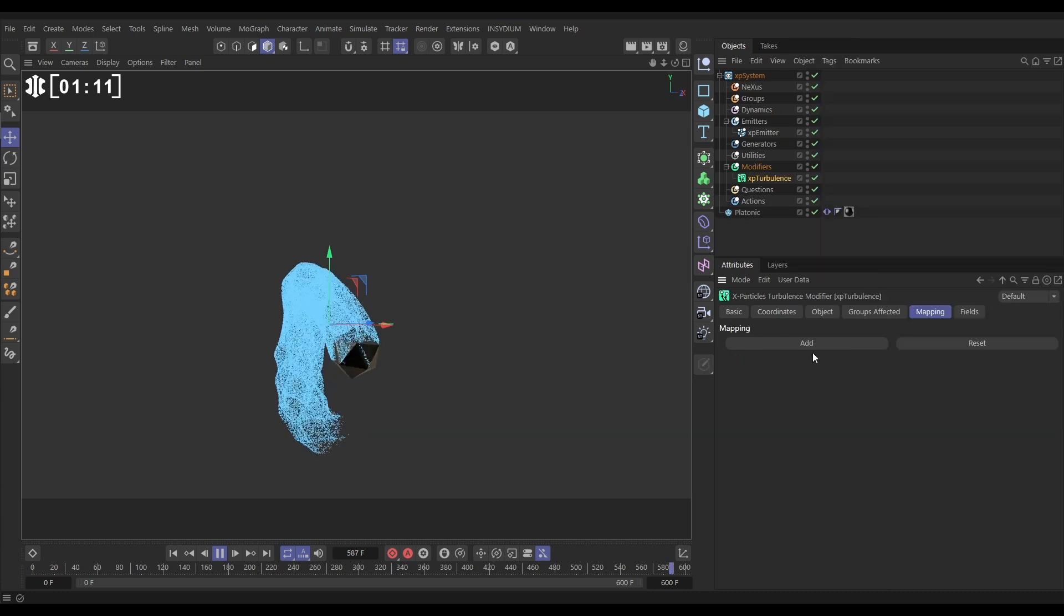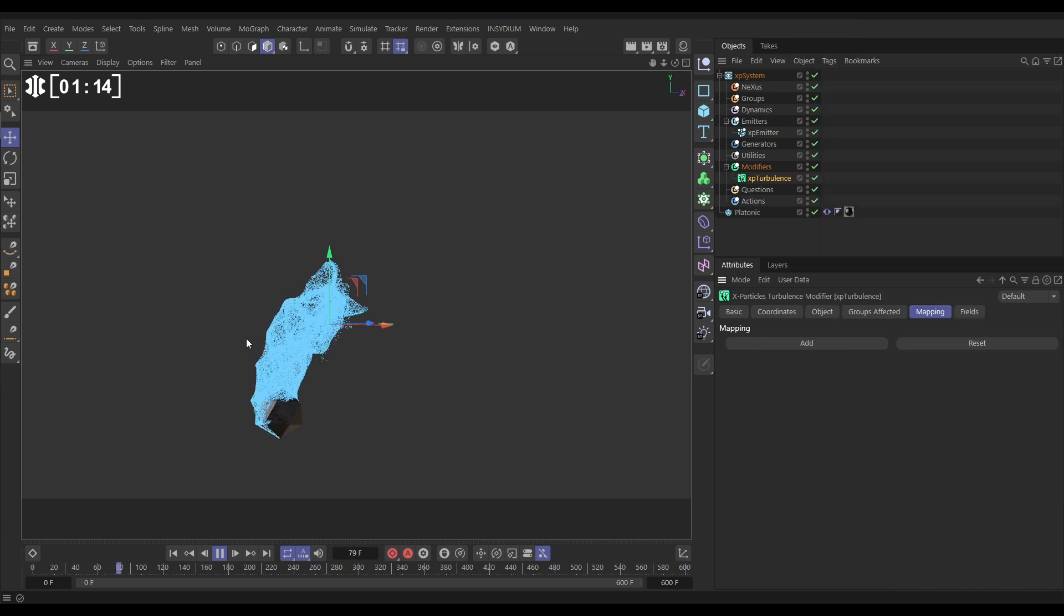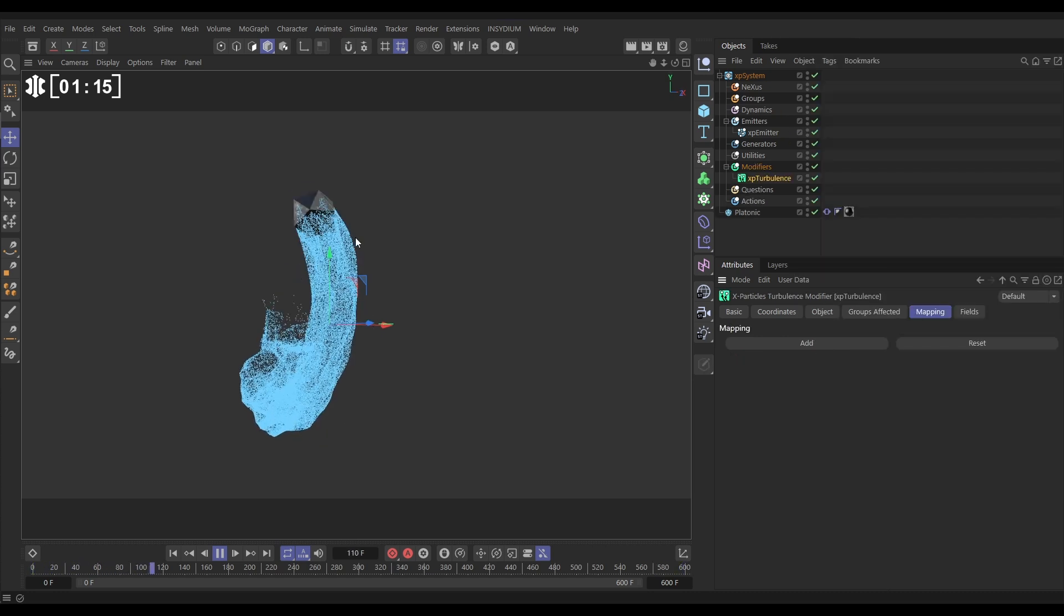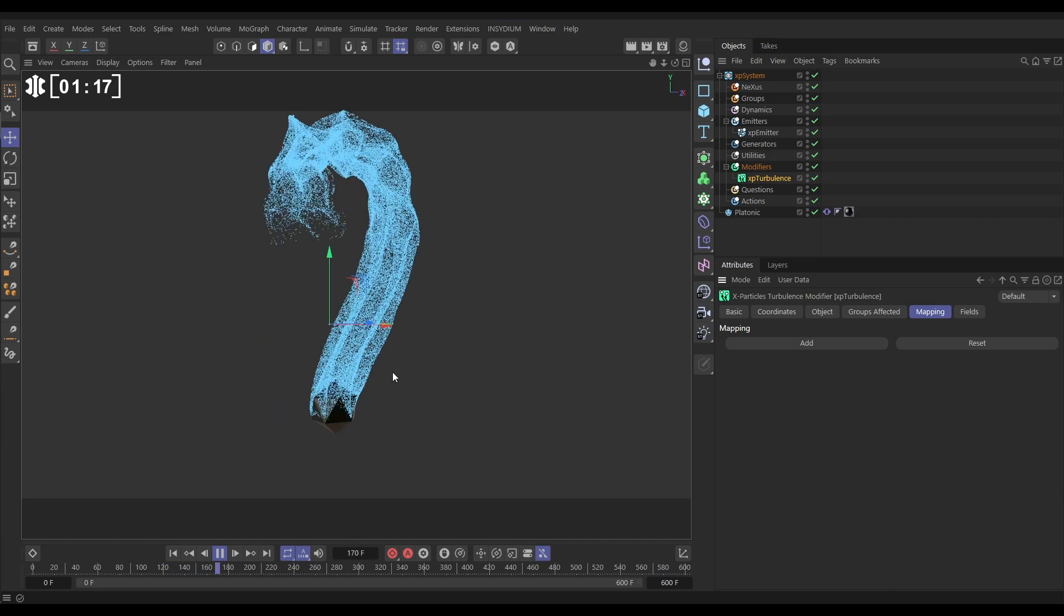We'll bring in a turbulence and at its default settings we're getting some nice swirly swishy movement. That looks pretty good.